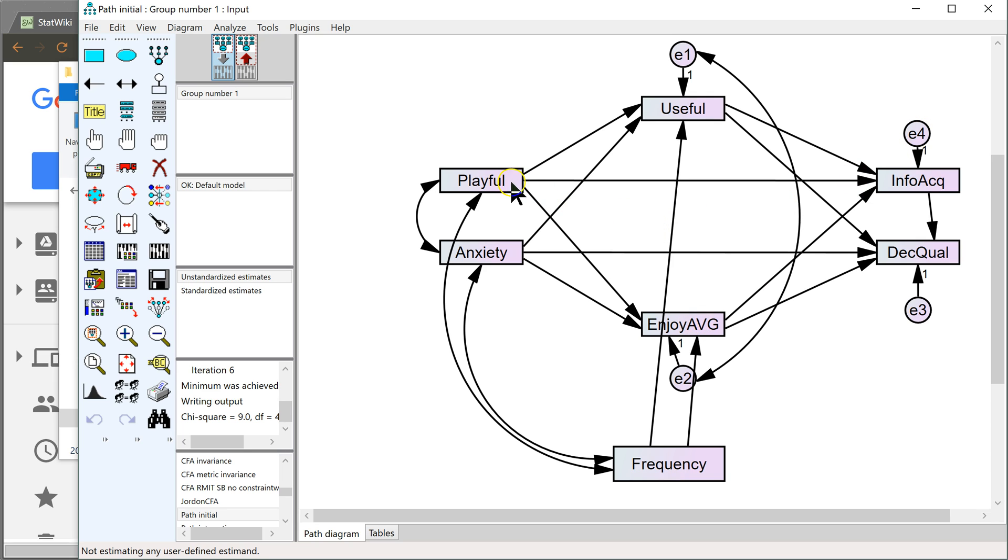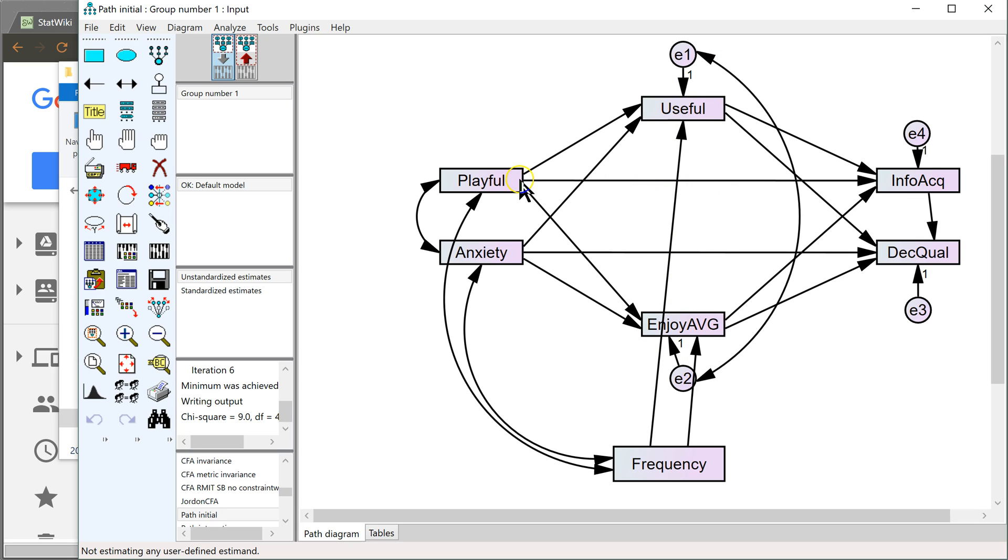it actually doesn't distinguish between the indirect effect of one mediator versus another mediator. So in this case, playfulness has its effect on information acquisition mediated by both usefulness and enjoyment. But Amos is going to calculate their total mediated effect, not the one through usefulness and then the one through enjoyment. It does them together instead of separately.